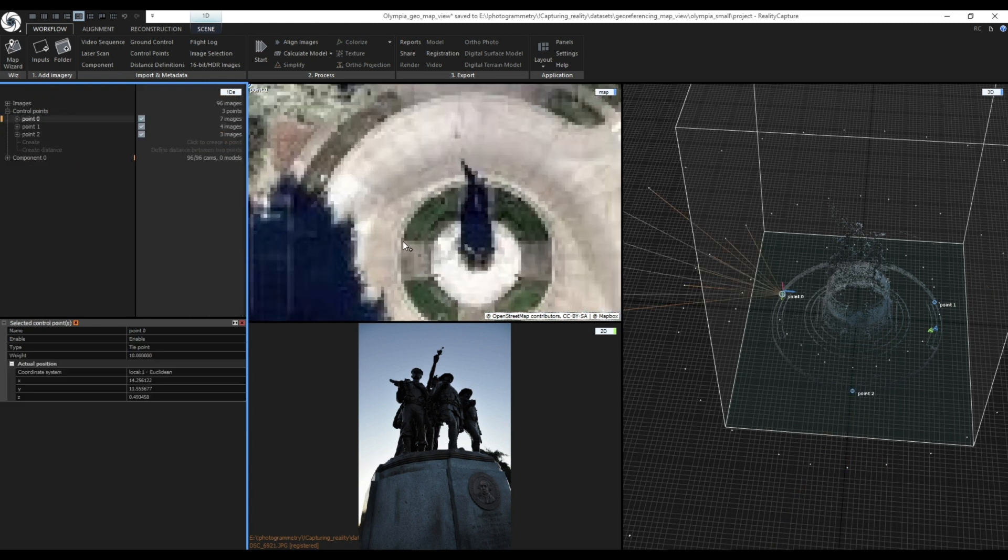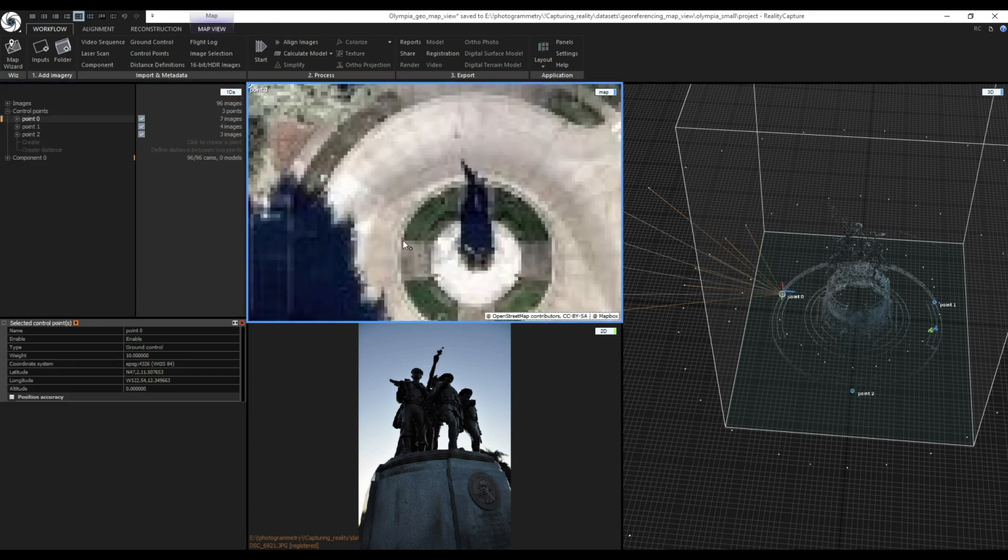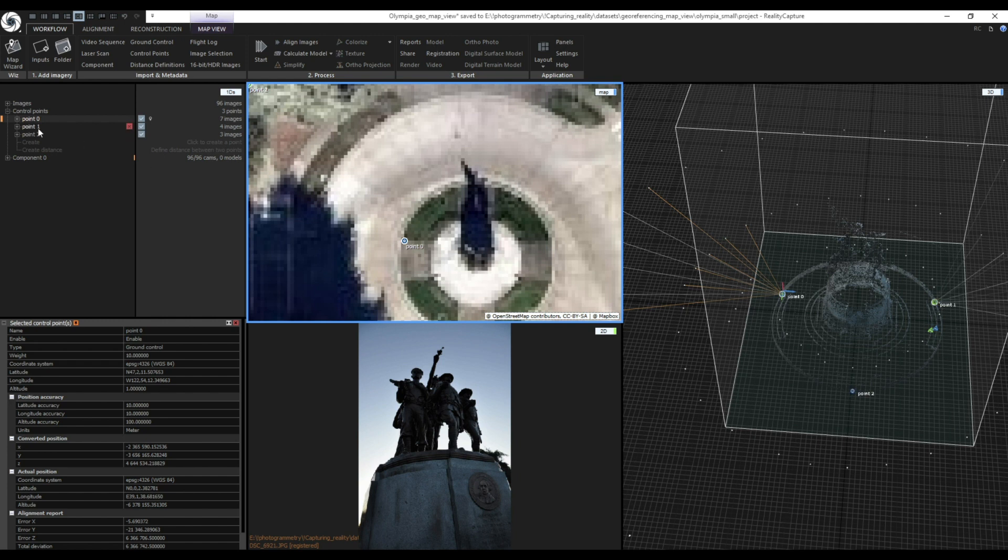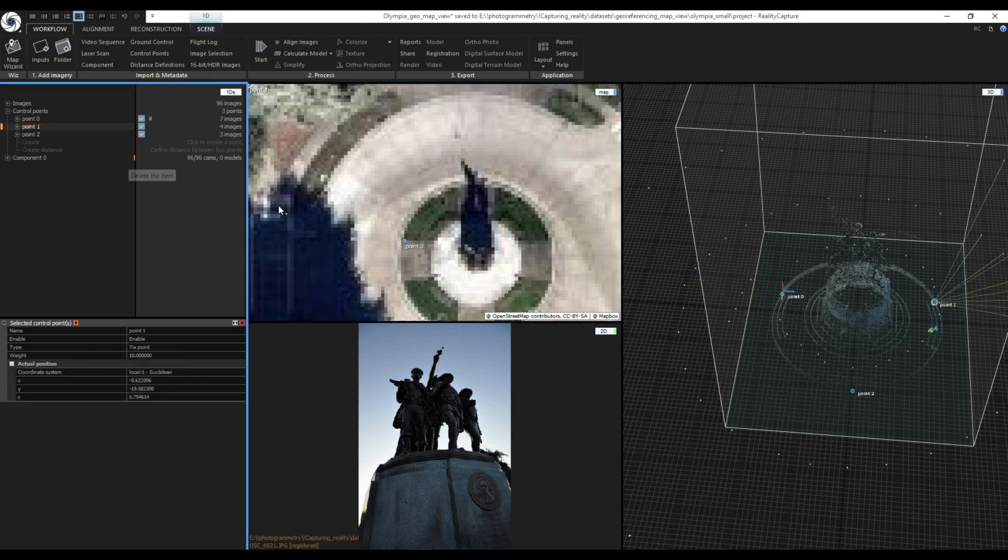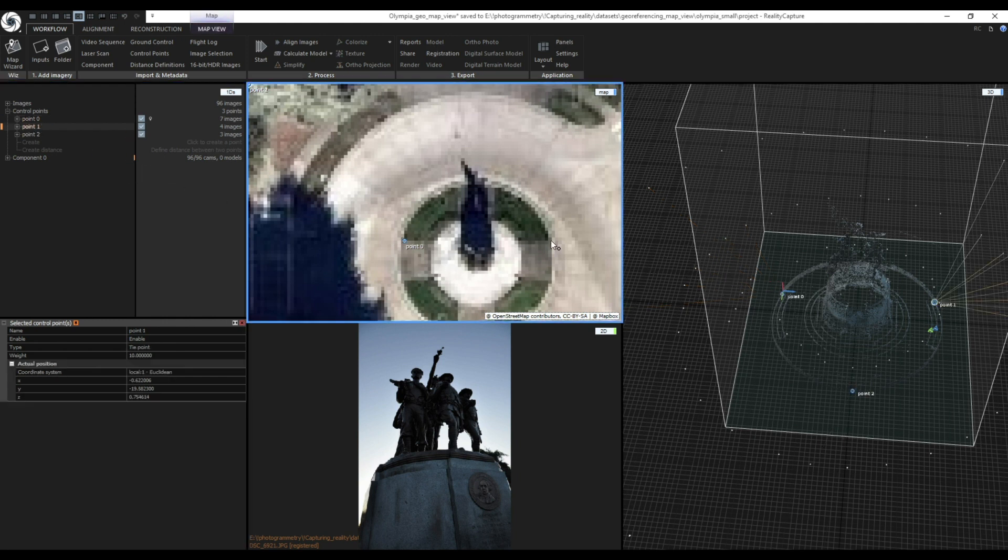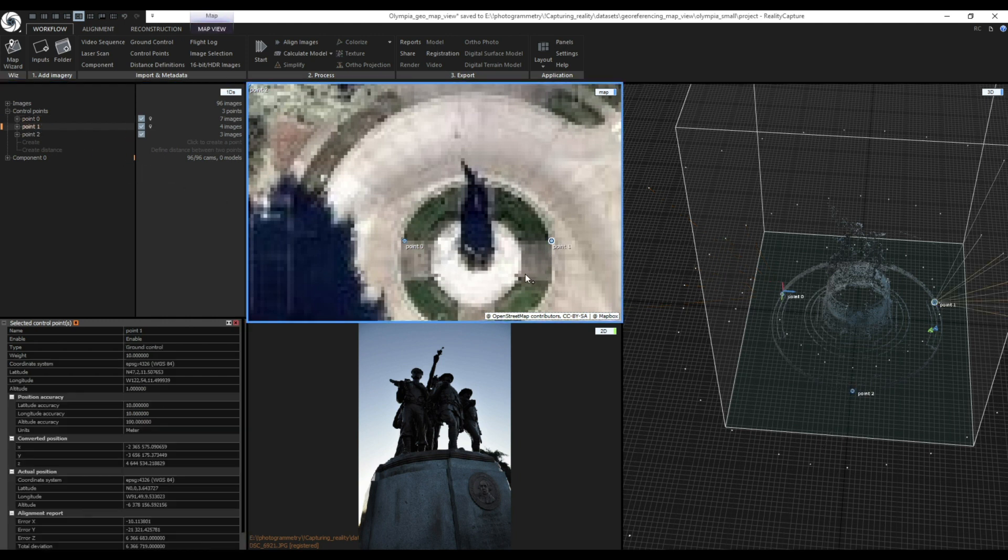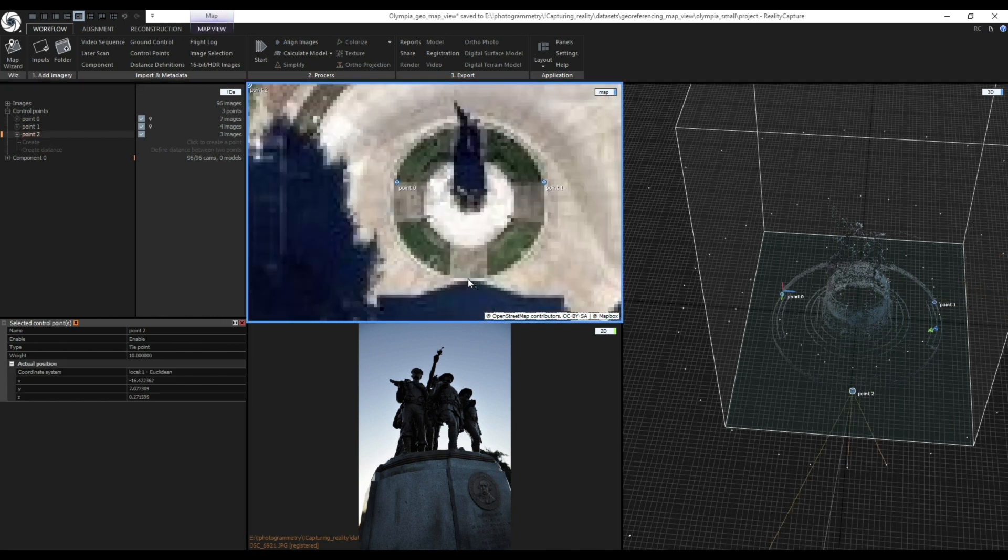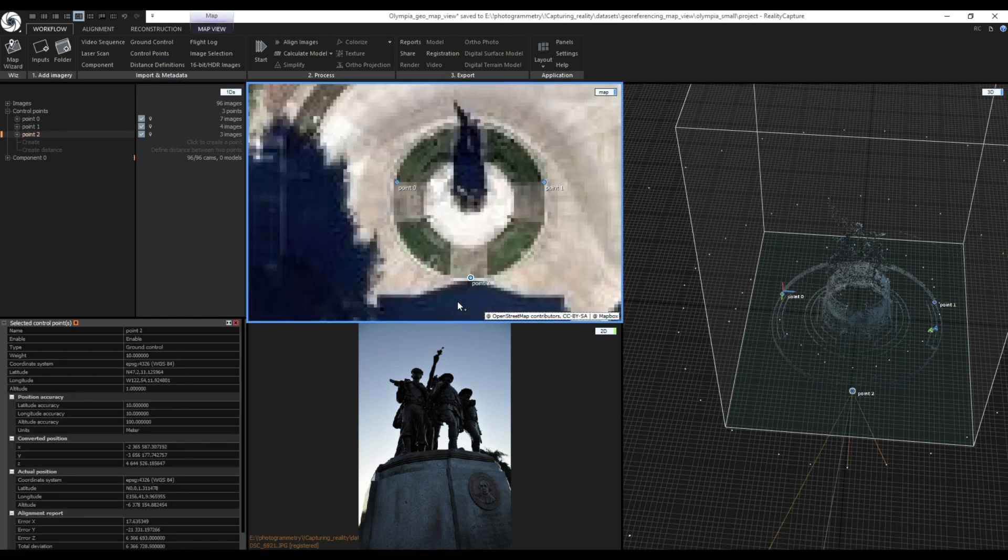Now select the point 0 in 1DS view and try to assign the point to the same location using MapView. Basically I am trying to select the same control points on the ground in the MapView as I have previously used in 3D view. Then repeat the process for point 1 and point 2.